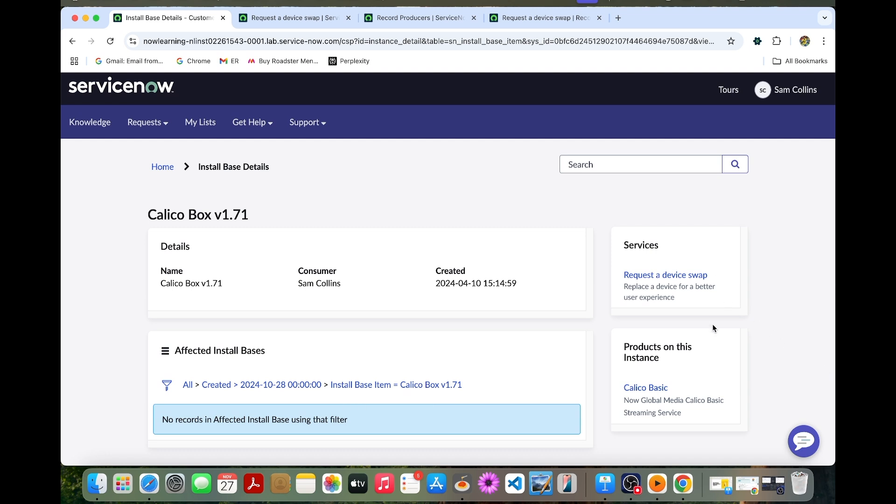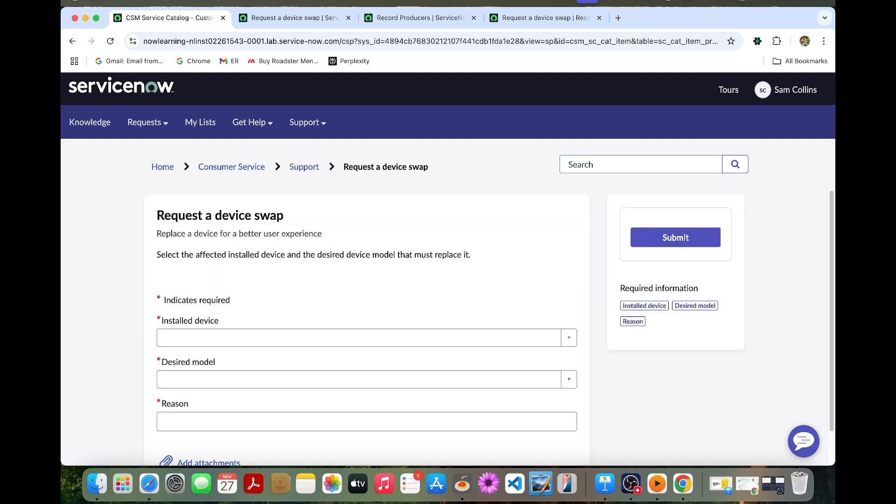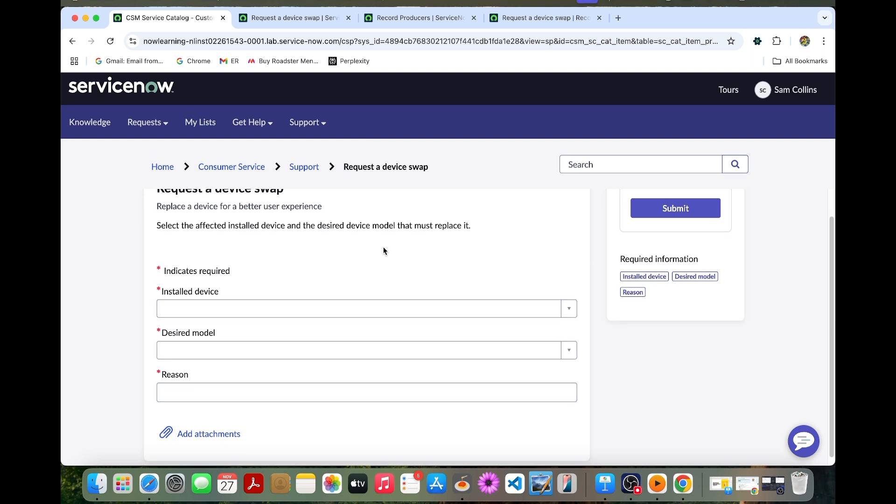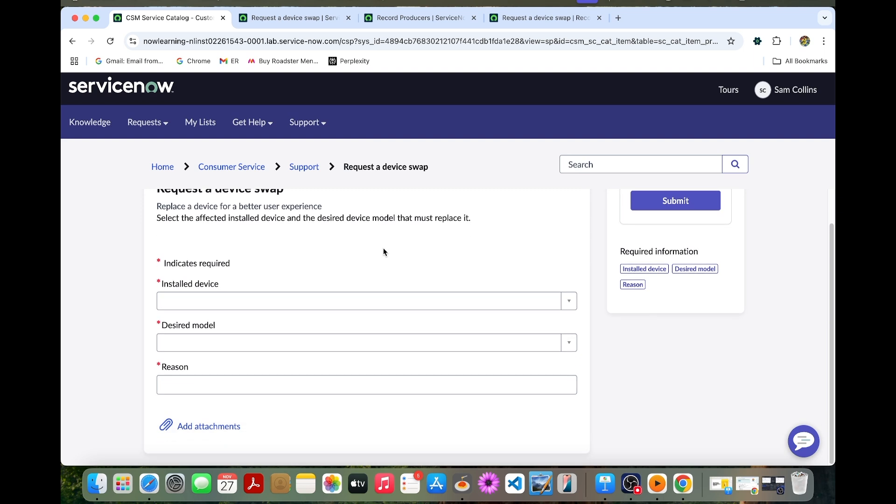In the install base list you can notice this Calico Box V71. You can select this one. You can see the services and the product on this instance. You can click this request your device swap. This is the listing of the requested device swap record producer in the services. This is due to the configuration of catalog service relationship applied earlier. Due to this only we can see it here.